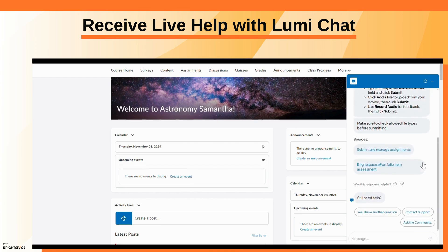If you have another question, click 'Yes, I have another question' to receive a new response.